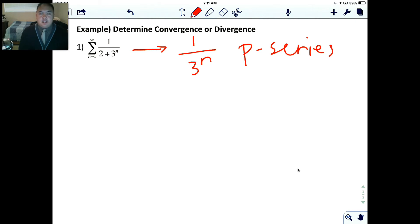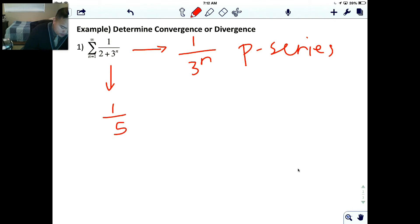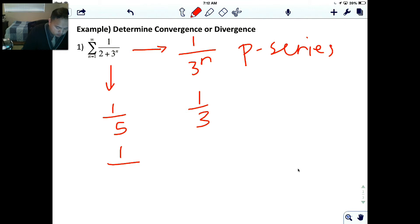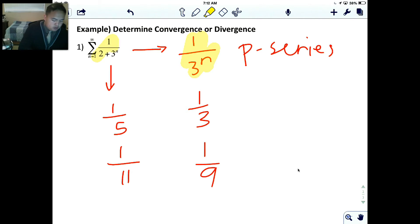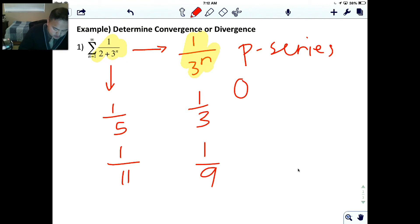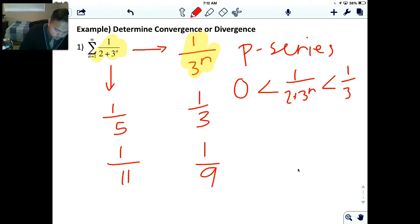To figure out which is bigger, let me plug in some values. If I plug in n=1, the original gives 1/5 and 1/3^n gives 1/3. If I plug in n=2, the original gives 1/11 and 1/3^n gives 1/9. You'll notice that 1 over 3^n is always bigger than 1 over (2 + 3^n). So: 0 < 1/(2 + 3^n) < 1/3^n.